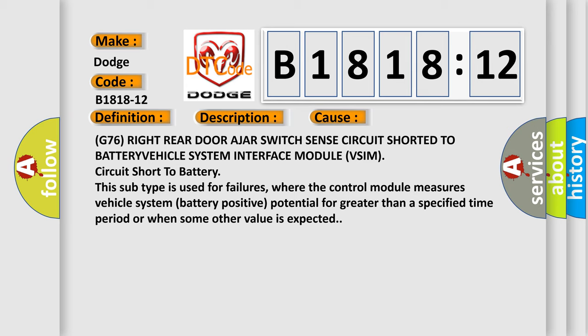This diagnostic error occurs most often in these cases. G76 right rear door ajar switch sense circuit shorted to battery vehicle system interface module VSIM circuit short to battery.